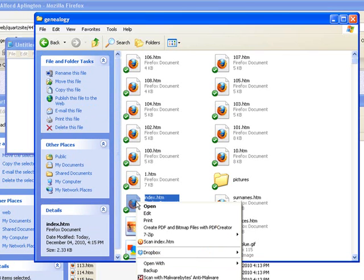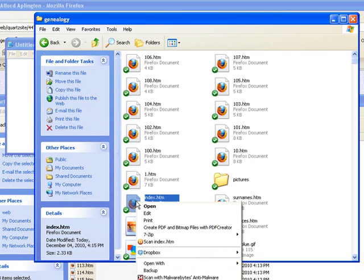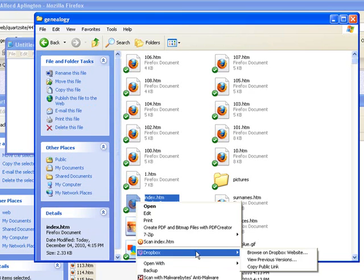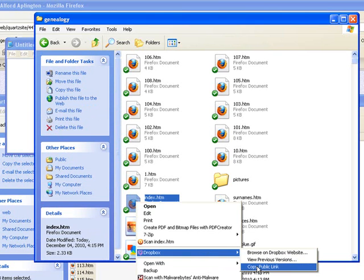We just right click, go down to Dropbox, copy public link.